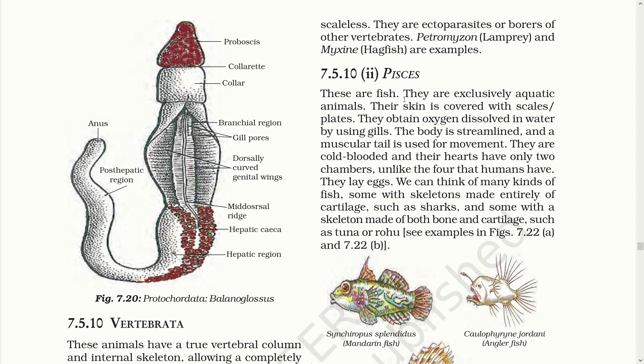Pisces. These are fish — exclusively aquatic animals. Their skin is covered with scales or plates. They obtain oxygen dissolved in water by using gills. The body is streamlined and a muscular tail is used for movement. They are cold-blooded and their heart has only two chambers, unlike the four chambers that humans have. They lay eggs. Some fish have skeletons made entirely of cartilage, such as sharks, and some have skeletons made of both bone and cartilage, such as tuna or rohu.